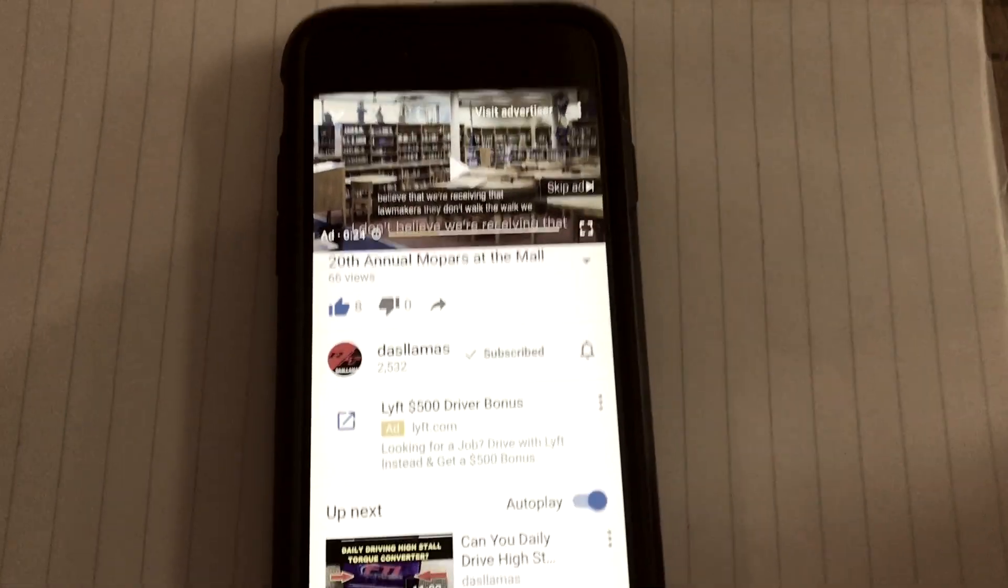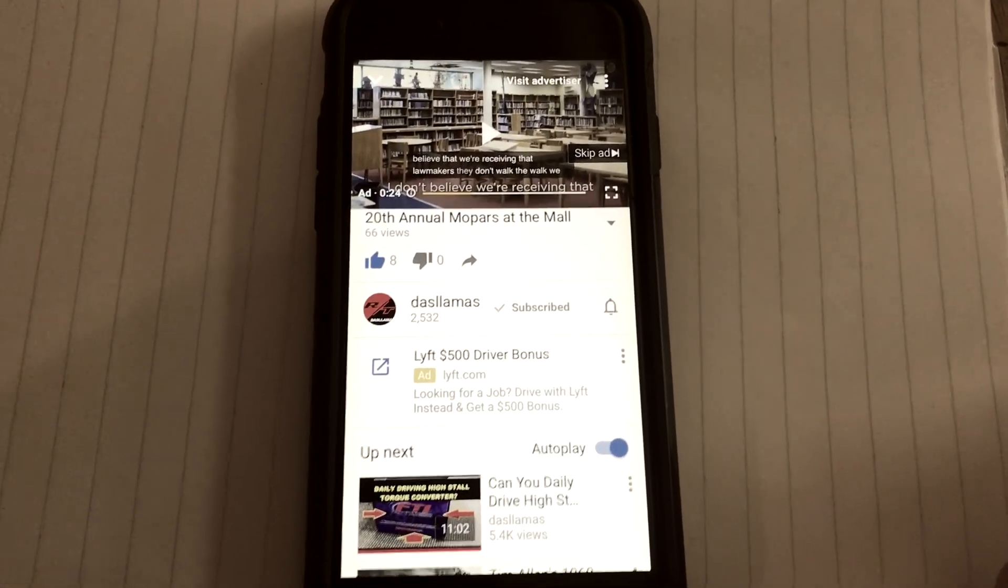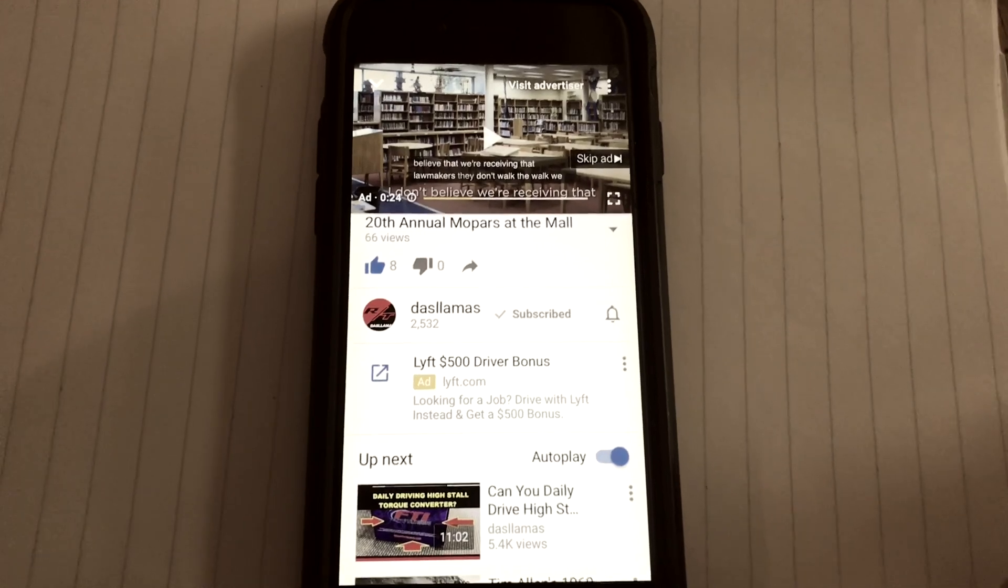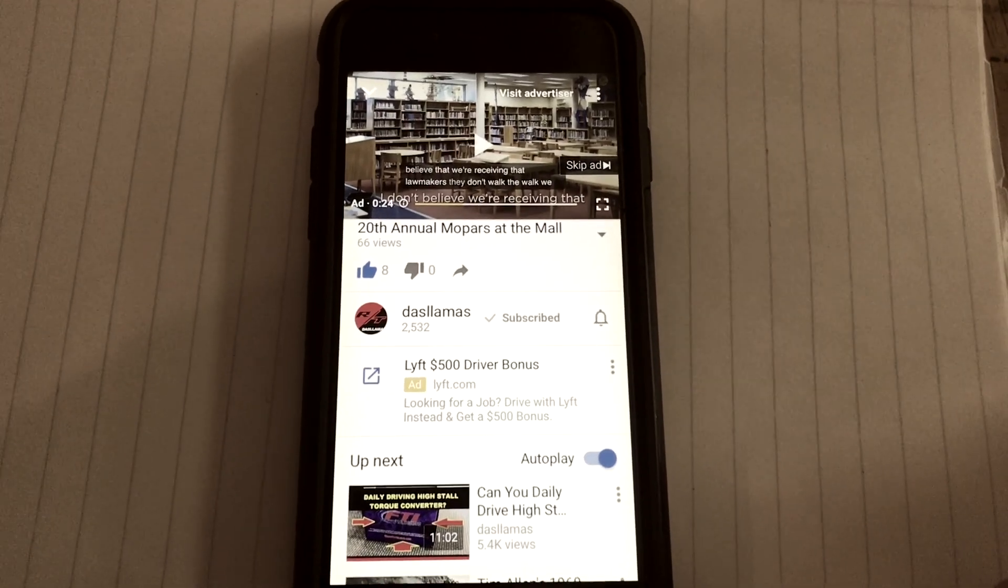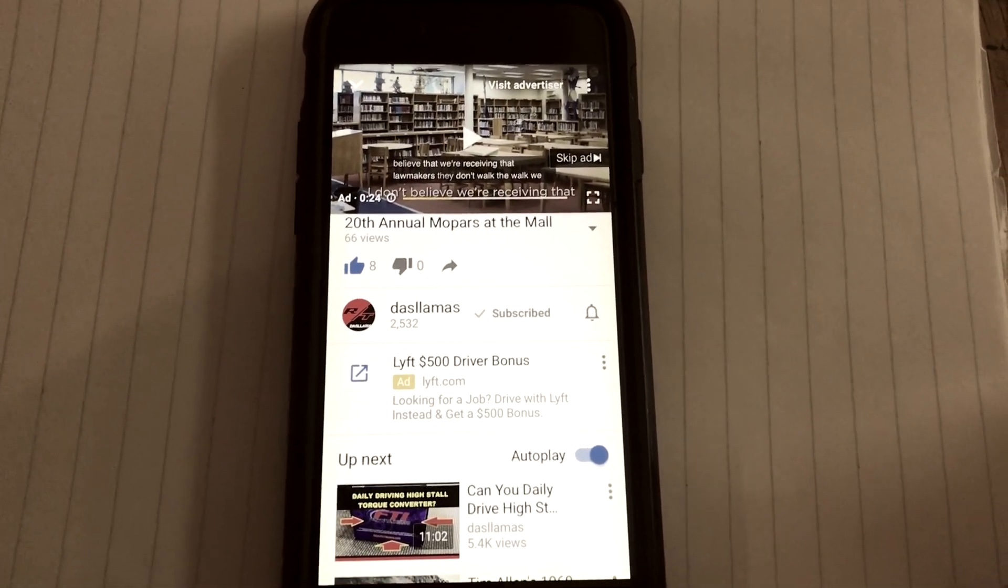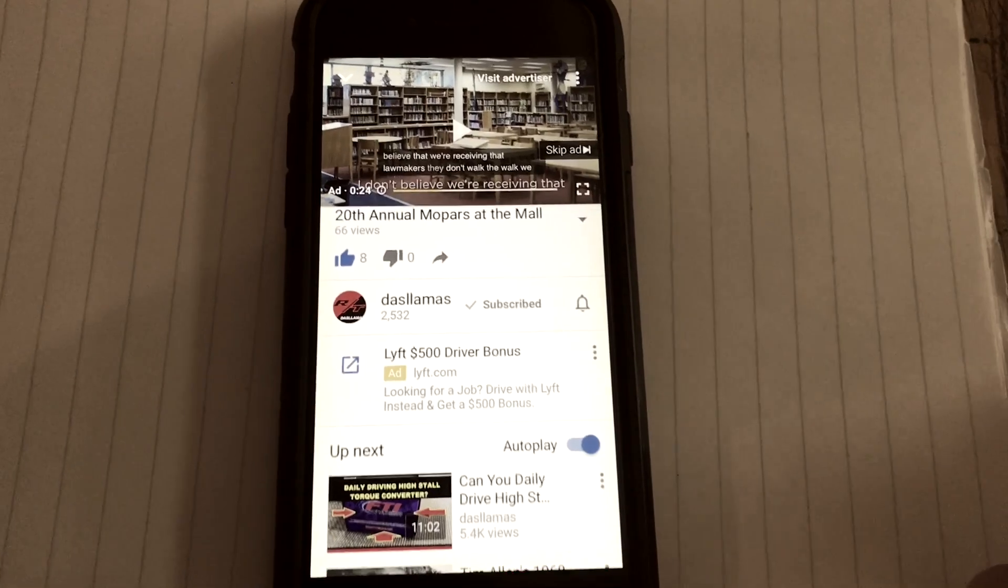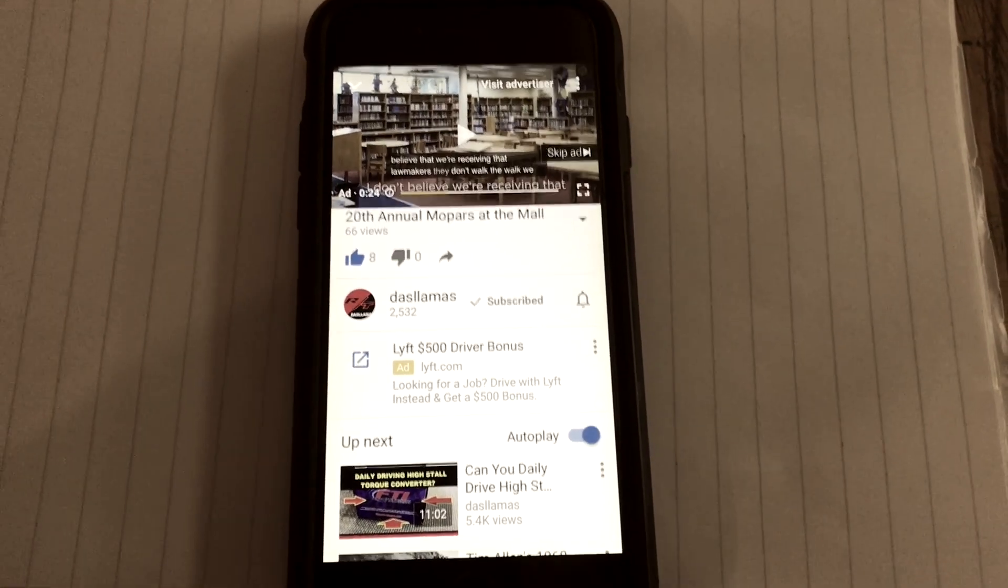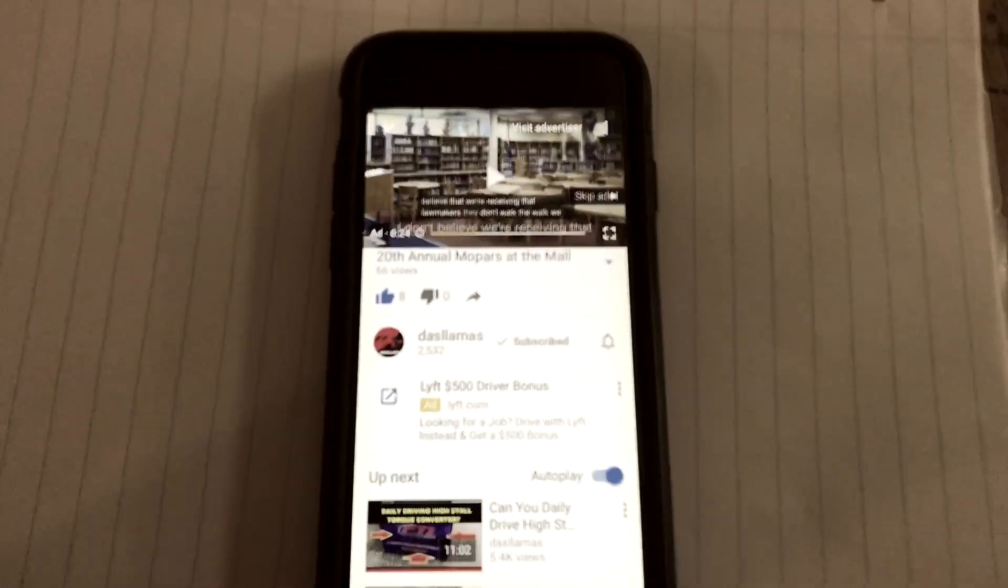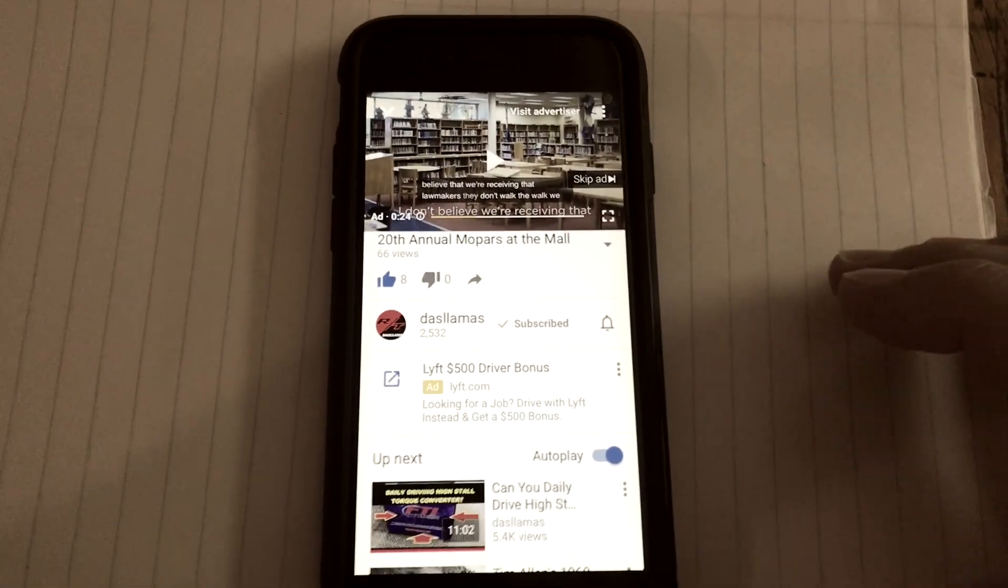All right guys, I want to show you a problem that I've been having as of late. Some of my favorite channels, the bell notifications have been turned off. The odd thing is, I'm here looking at